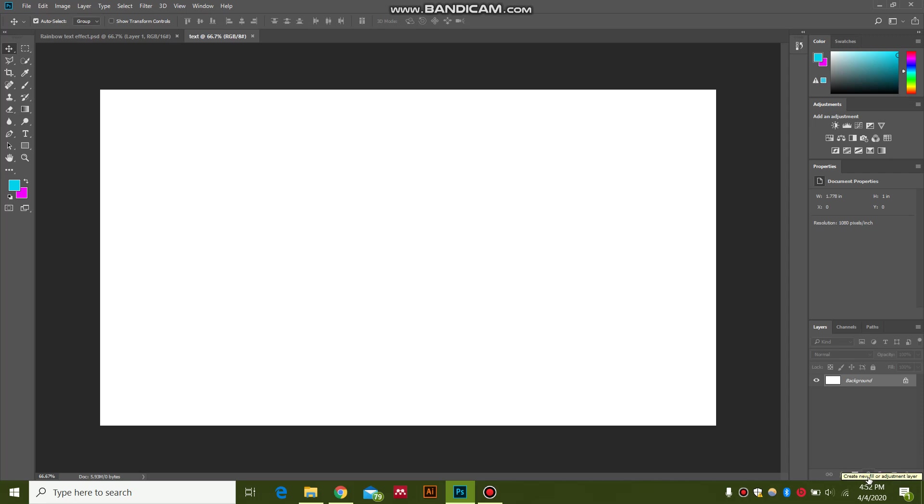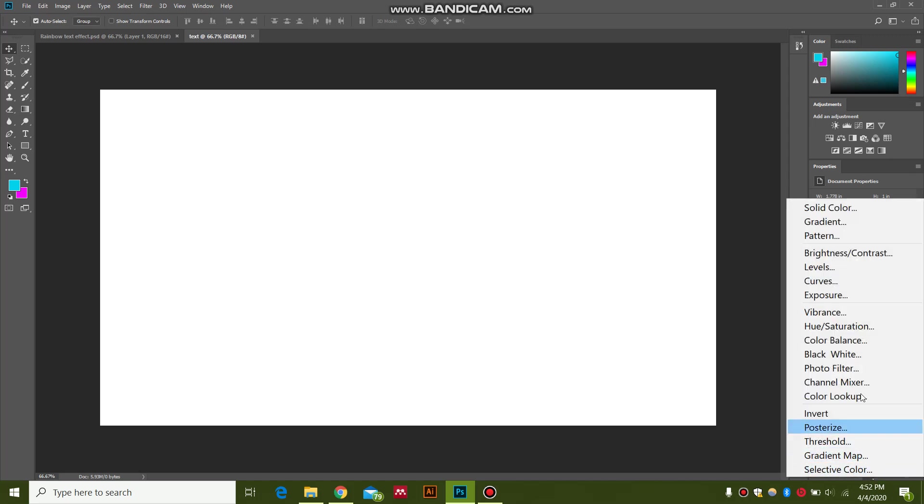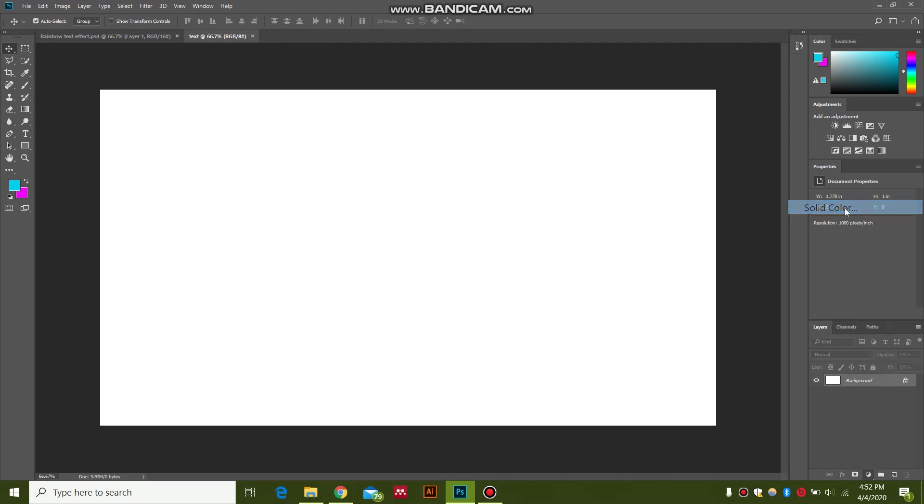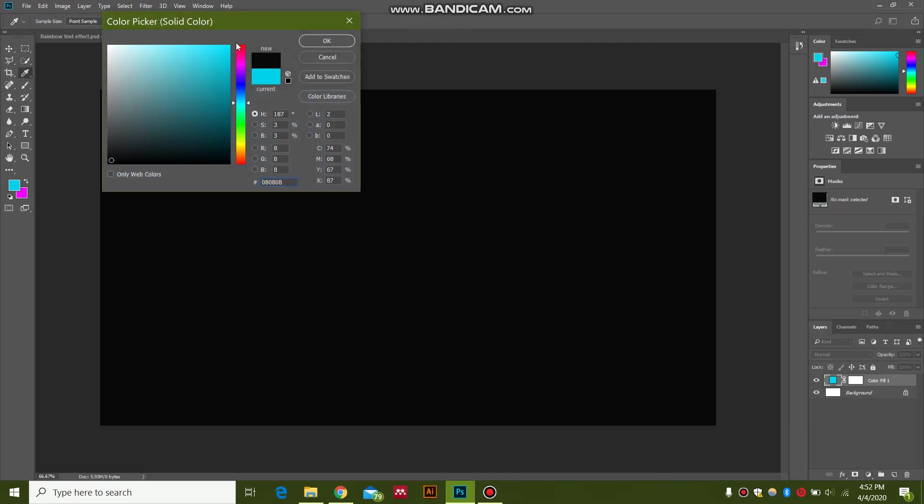Click this button over here. Bring down a solid color adjustment layer. Make sure to keep a dark color. Hit OK.